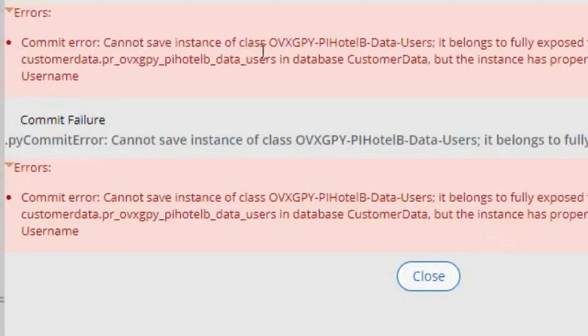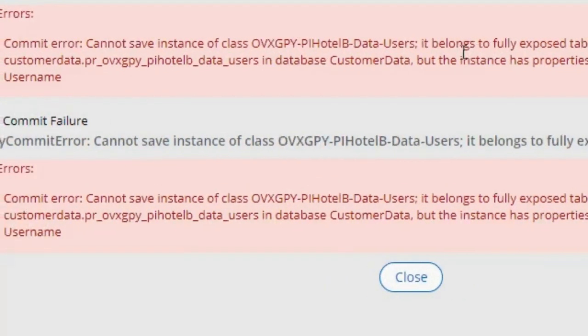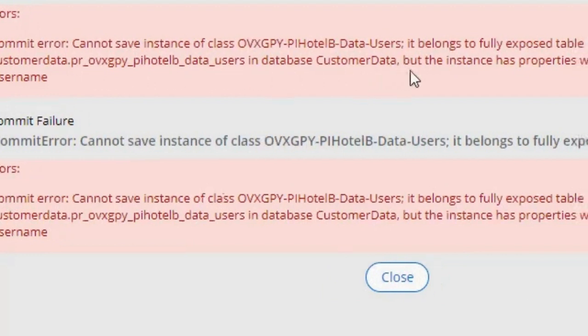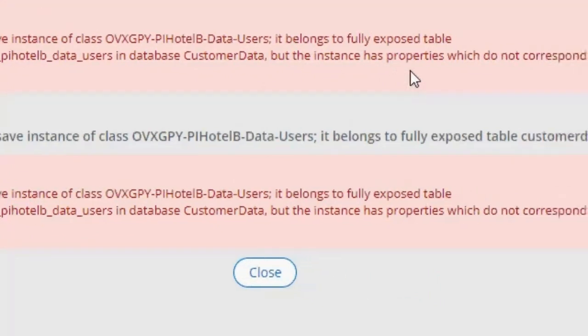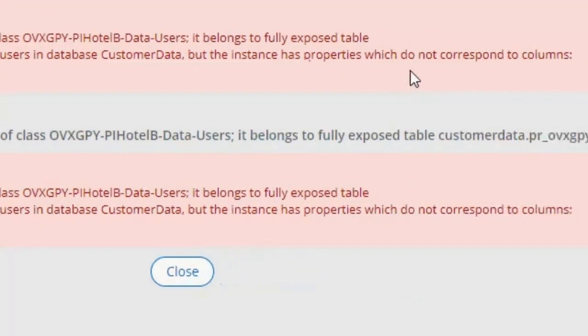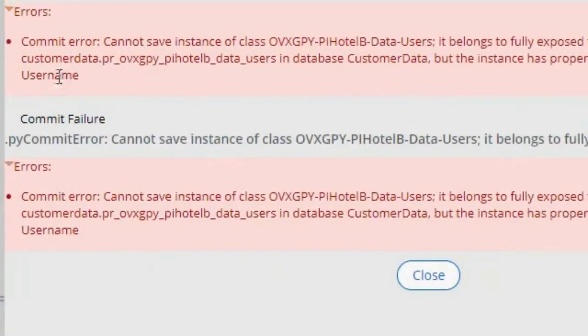It pretty much says that it cannot save an instance of this class. It belongs to a fully exposed table customer data in the database, but the instance has properties which do not correspond to columns, and it tells me that the column is username.